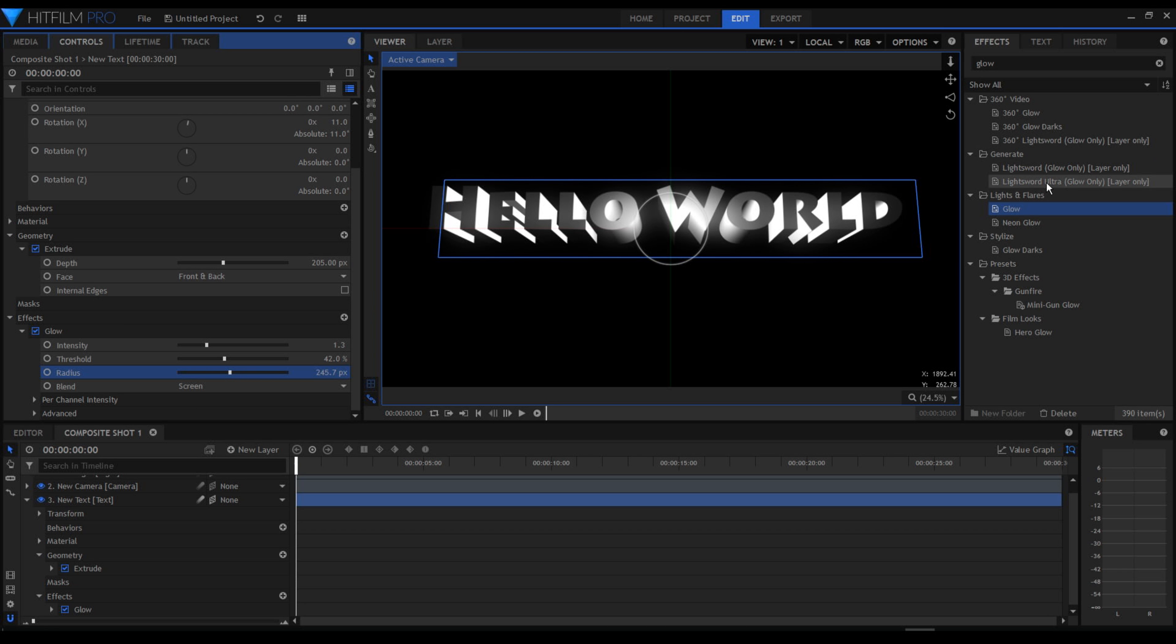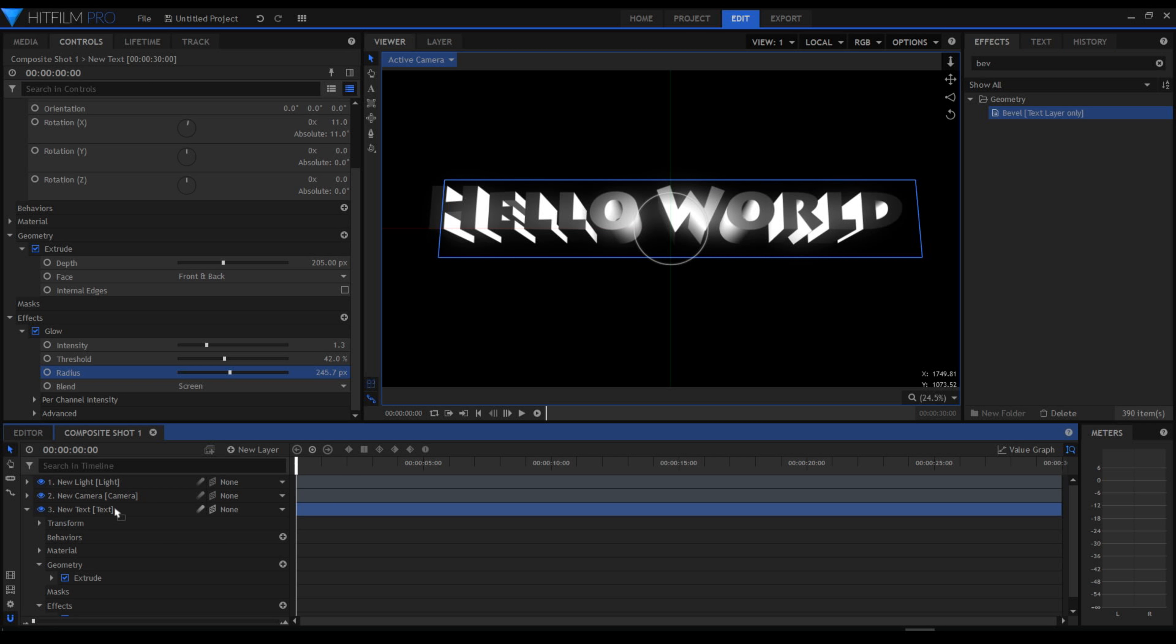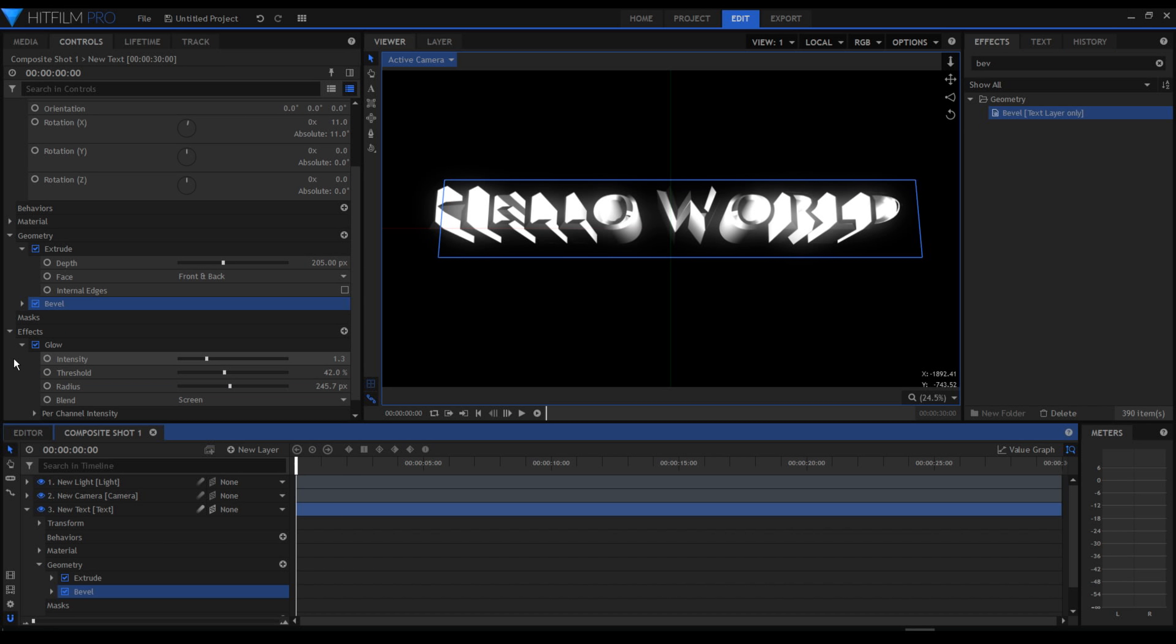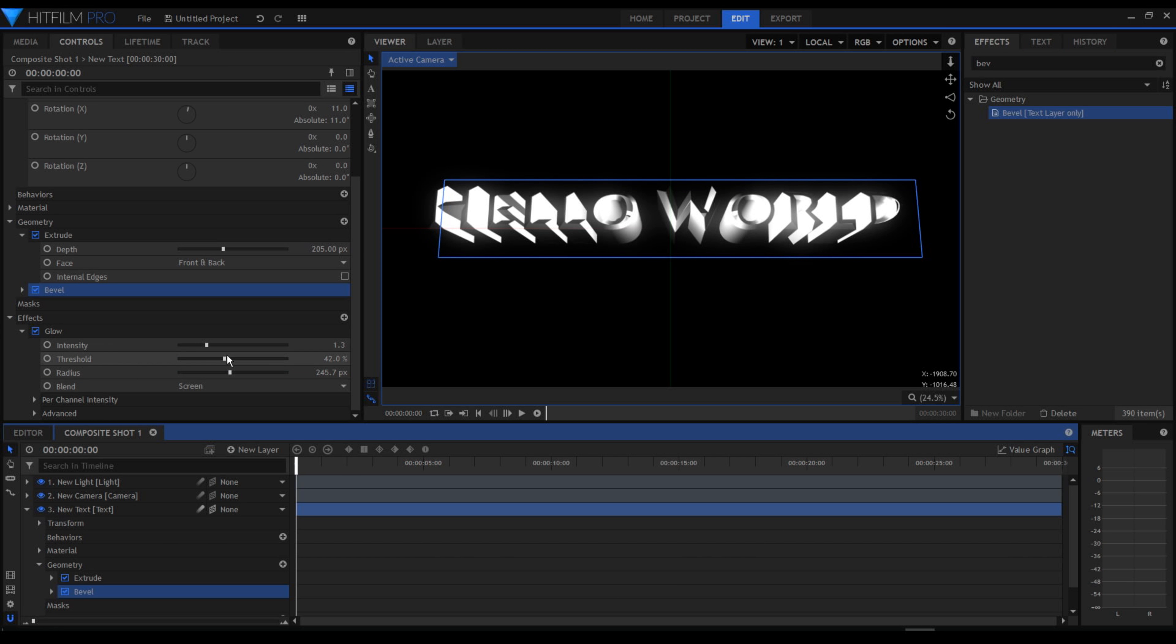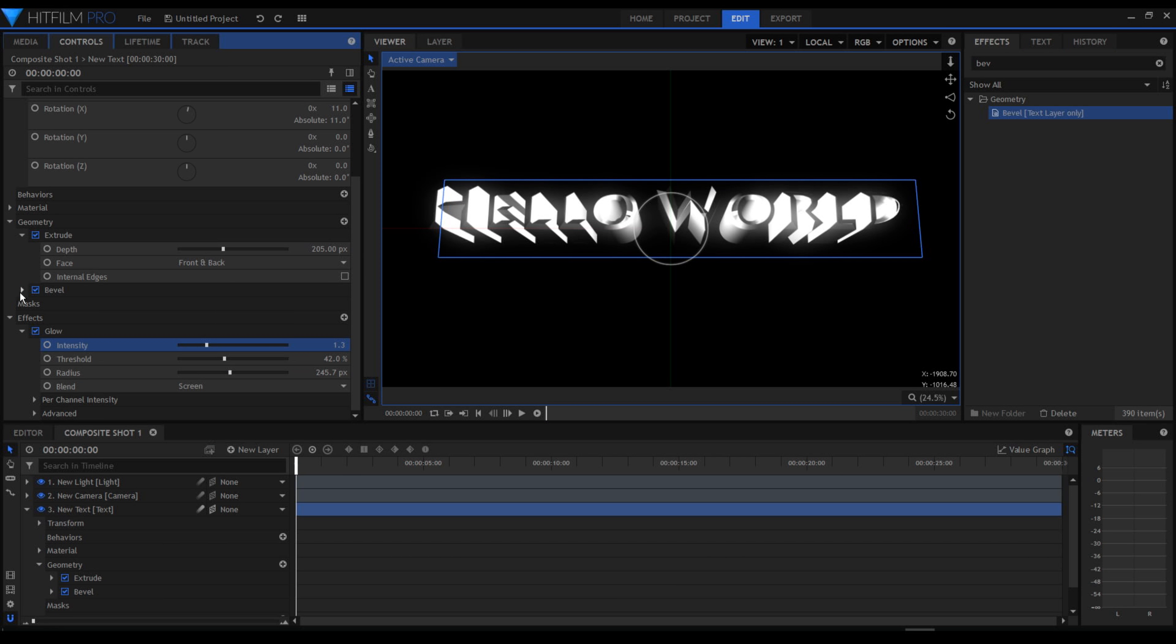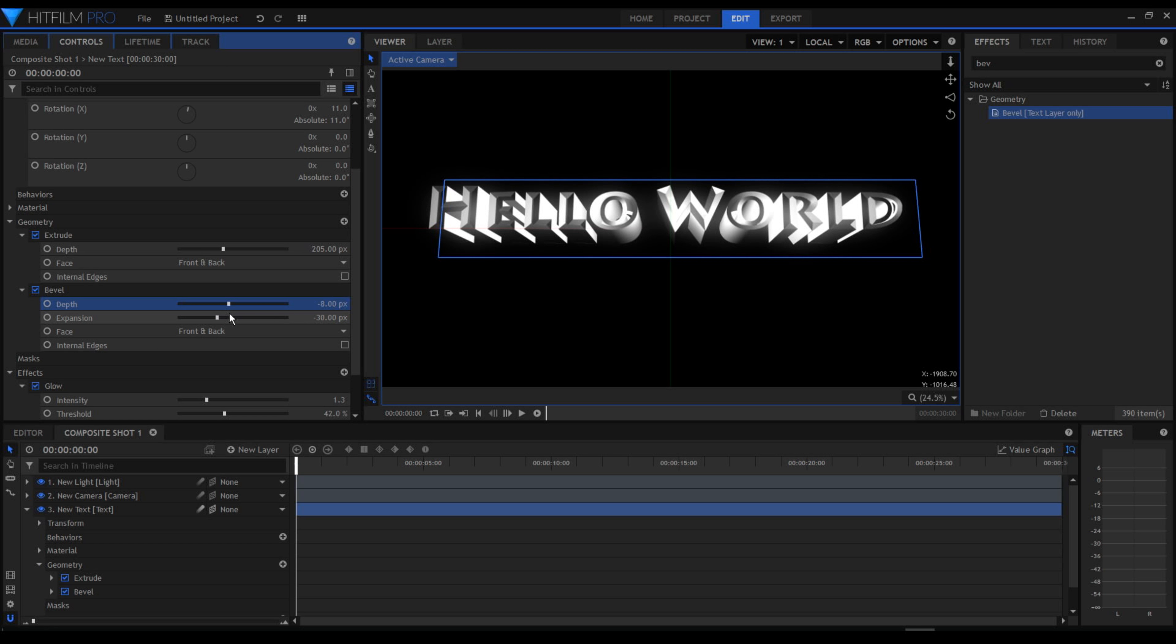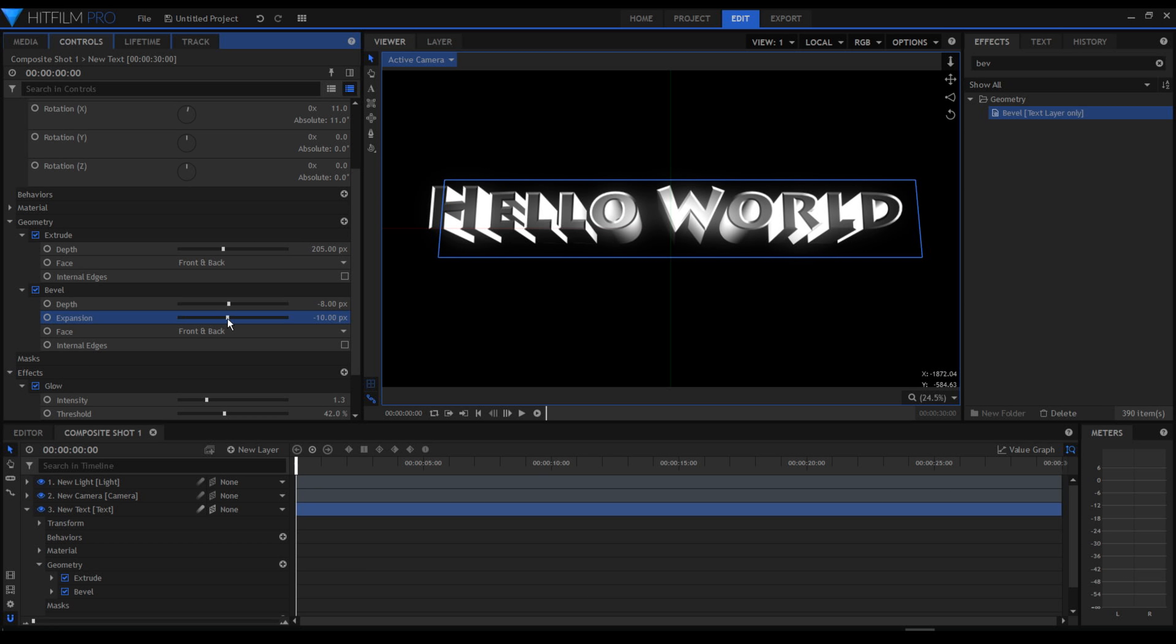That's it. Now I'm going to add bevel. This is the bevel. I'm going to change the values. Not here, but here. Now this is the right value I wanted.